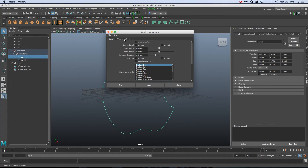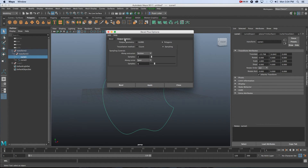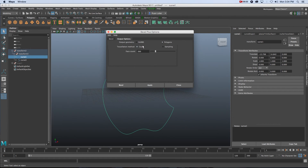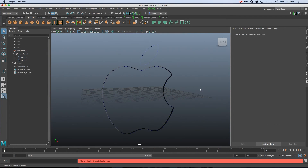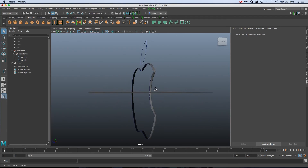Go to Output Options, set it to Polygons, and set the Tessellation Method to Count — that controls the amount of polygons. I'm going to set this to 1000 again, then click Bevel.